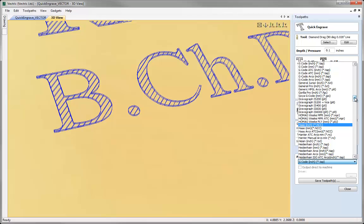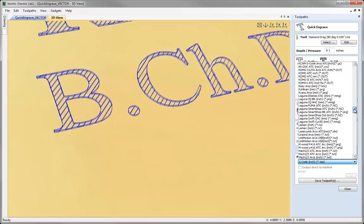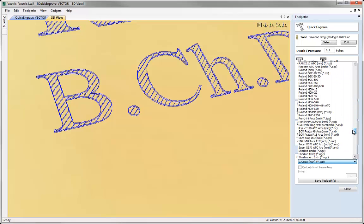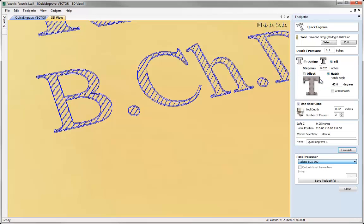Like say a Roland EGX300 we can then use this option here to output the post processor code directly to the actual machine itself.